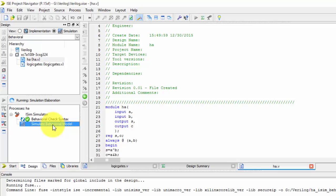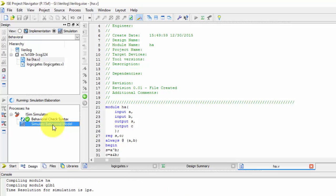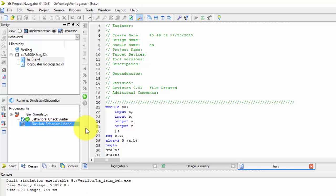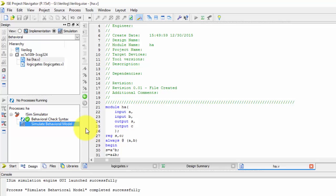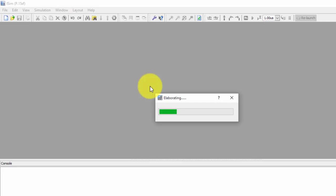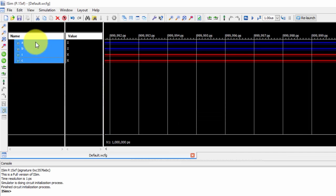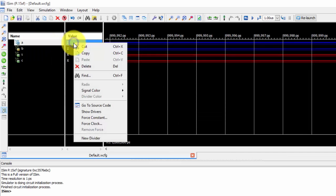Just simulate the model. We'll be getting a window. So simulation window you'll be getting. So if you see the simulation window, here we got the values a